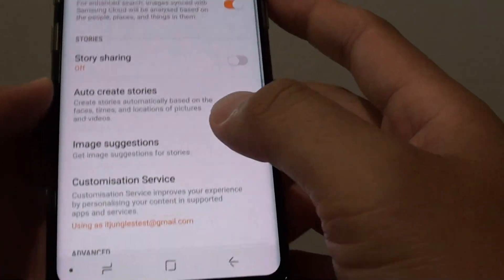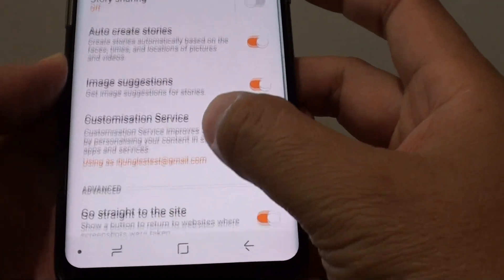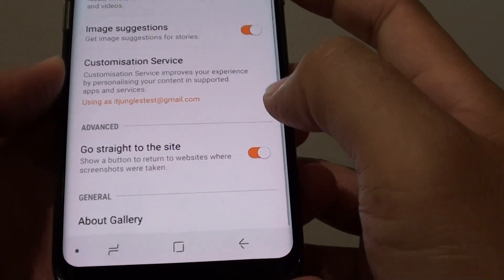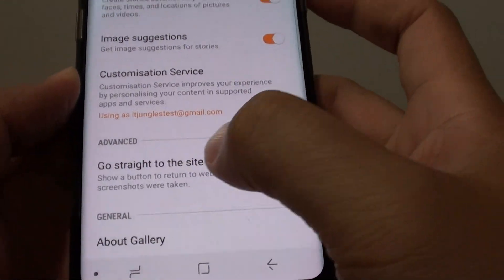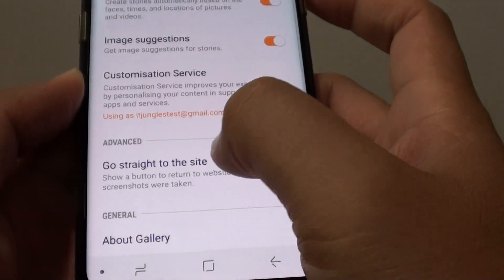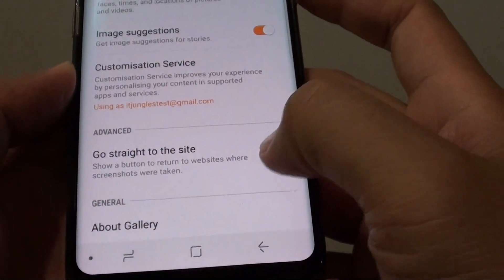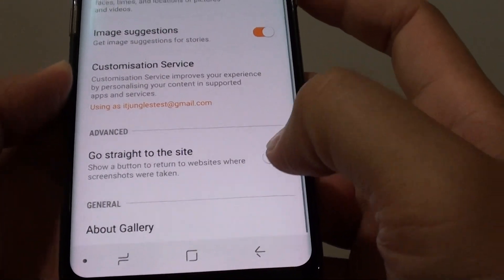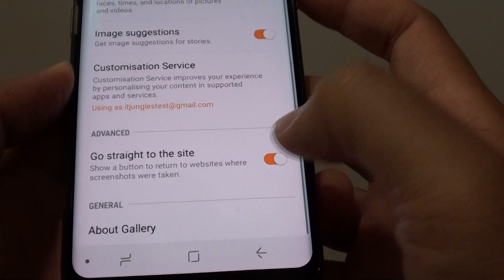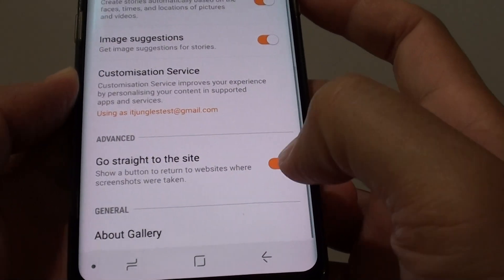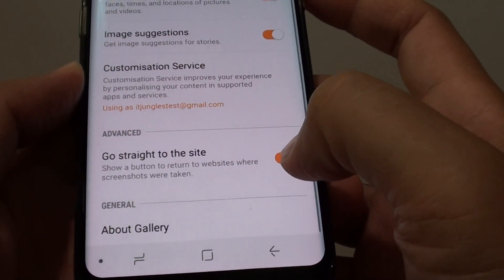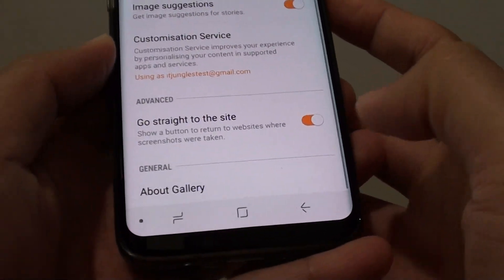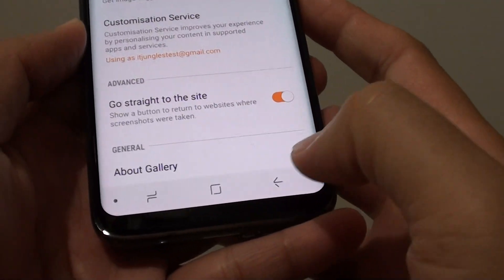Then scroll down and in the Advanced section, tap on the 'go straight to the site' switch to turn this feature on or off. If you want to use it, simply select the switch to the right to turn it on.